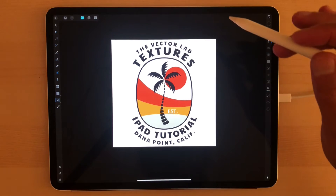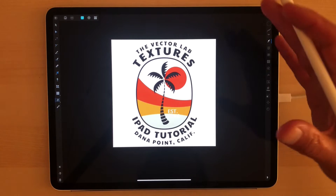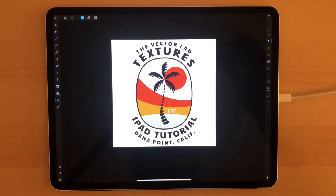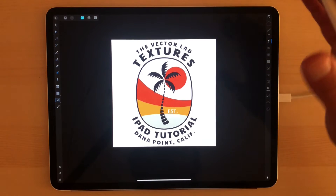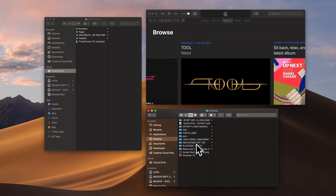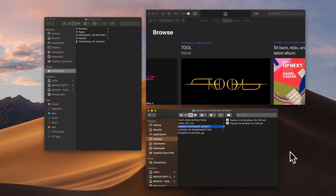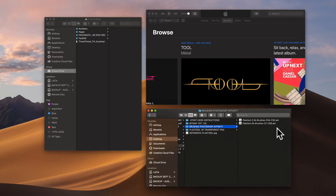In this tutorial, I'm going to show you how to load any of my texture brushes that are Photoshop brushes into Affinity Designer or Affinity Photo for iPad. Starting on the desktop with the new Plastisol Textures, you'll see a brush folder called Brushes Photoshop Affinity. These contain Photoshop brushes, and the good thing is they work in Affinity Designer and Affinity Photo.